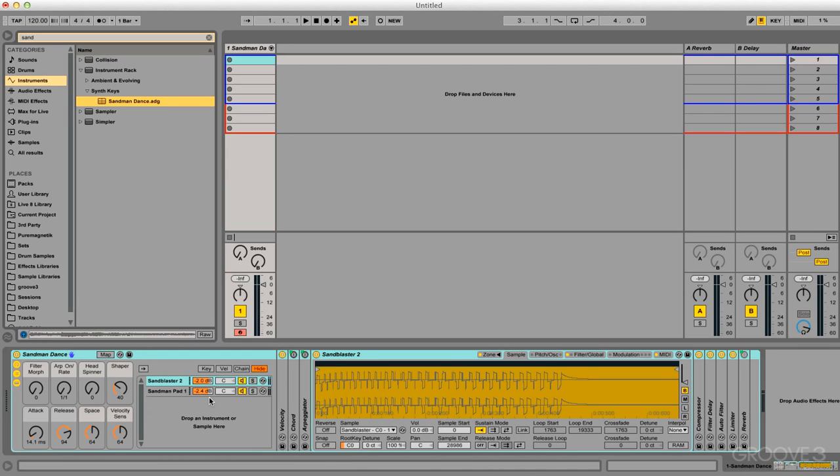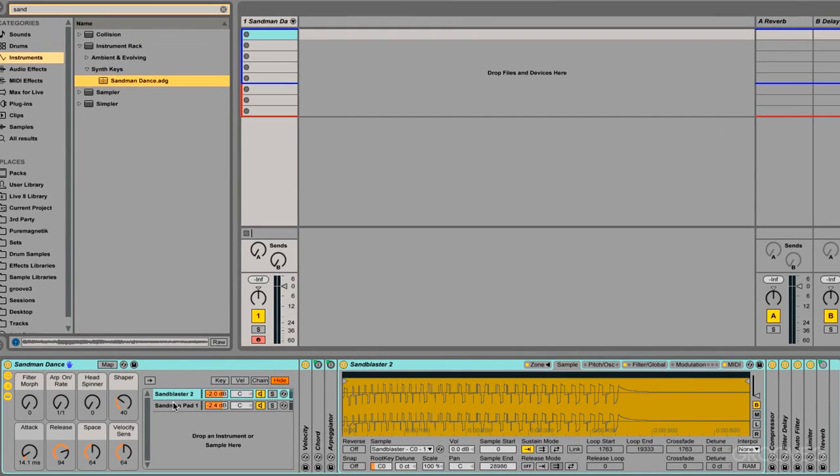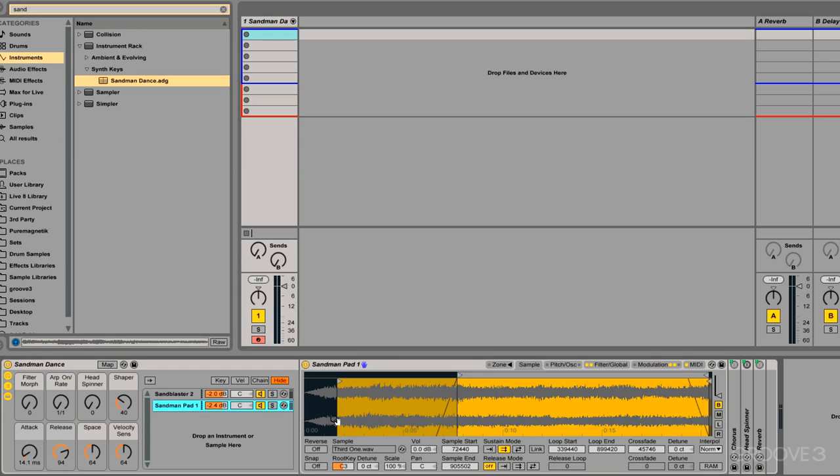The next benefit of a rack is the ability to parallel process things. Right now, on an instrument rack, we're parallel processing two different instruments. I can play this with a MIDI controller, and we can hear both layers.